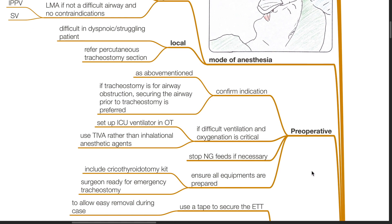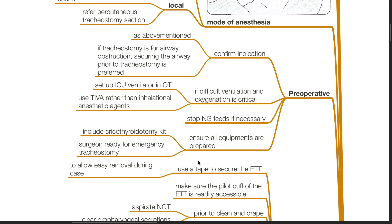Preoperative: confirm the indication for tracheostomy. If tracheostomy is for airway obstruction, secure the airway prior to the procedure. If difficult ventilation and oxygenation is critical, set up an ICU ventilator in the operation theatre. Use TIVA rather than inhalational anesthetic agents. Stop nasogastric feeds if necessary. Ensure all equipment is prepared including the cricothyroidotomy kit and surgeon ready for emergency tracheostomy.